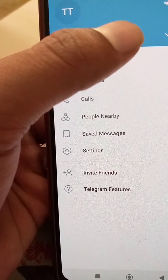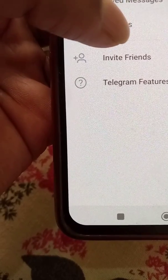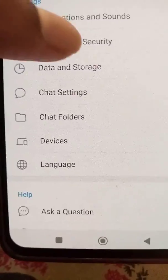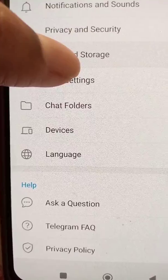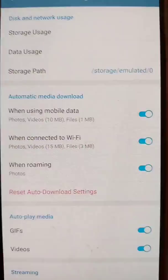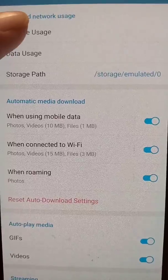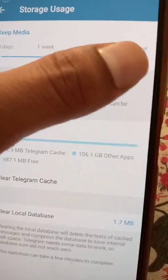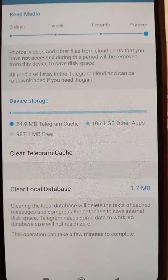To see the downloaded files in the file manager, go to the settings option in the app and select the Data and Storage option. Here you will see the Storage Path option. Also under storage, make sure the Keep Media option is set to forever.